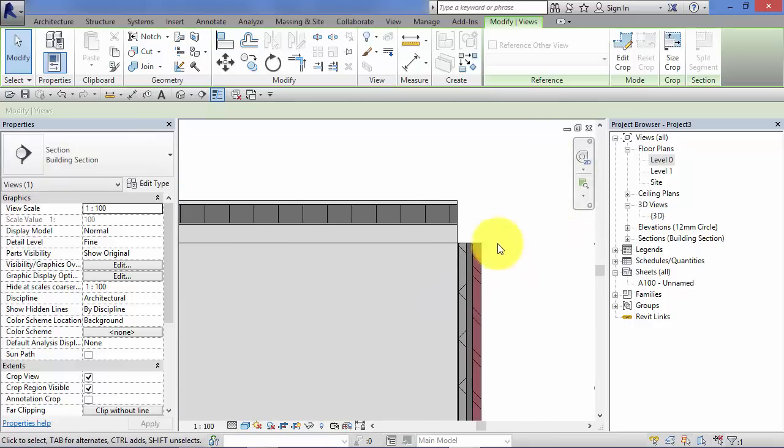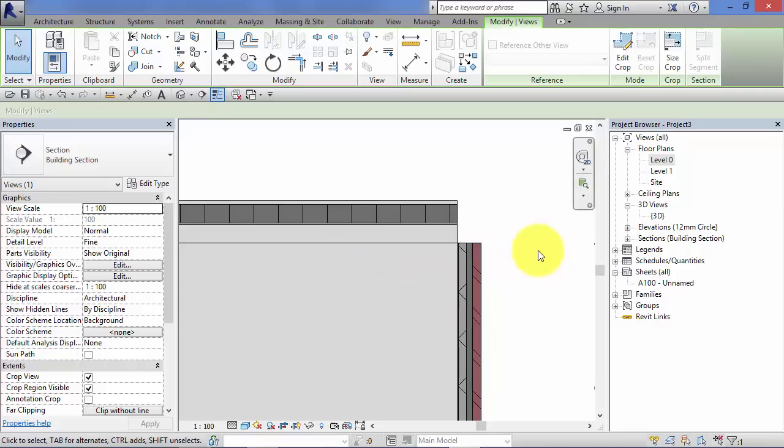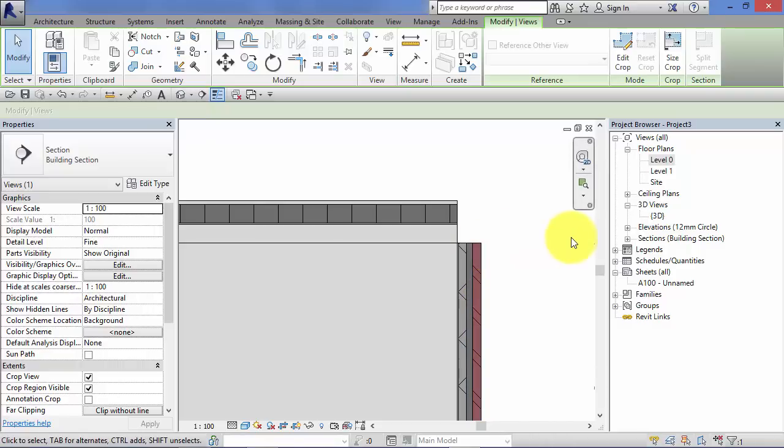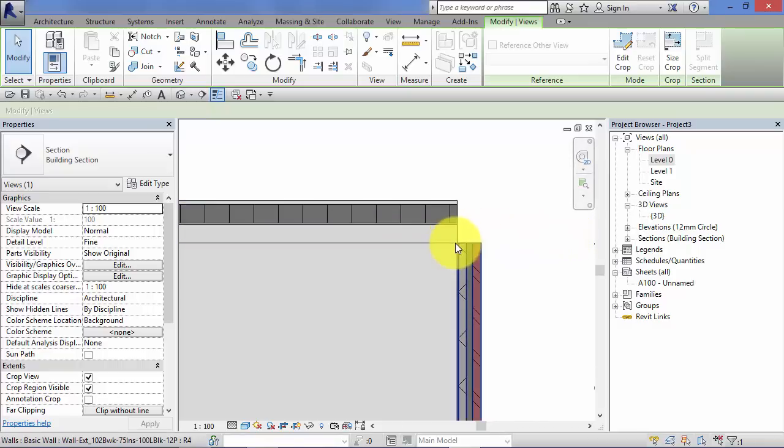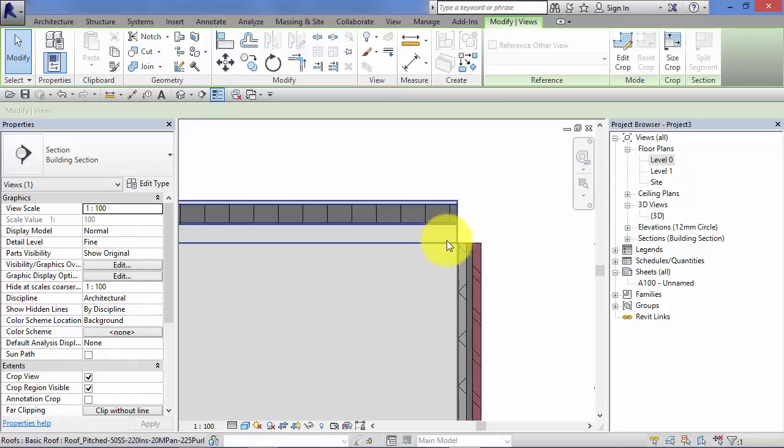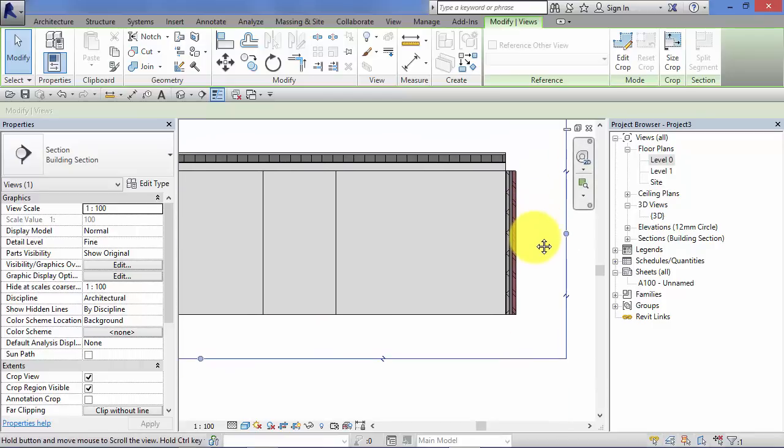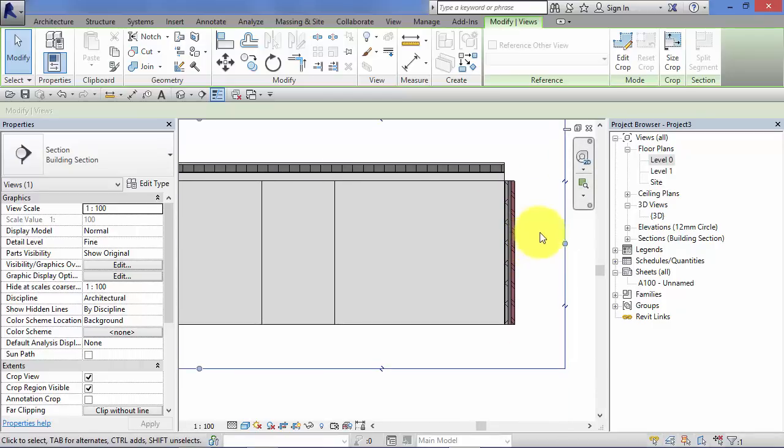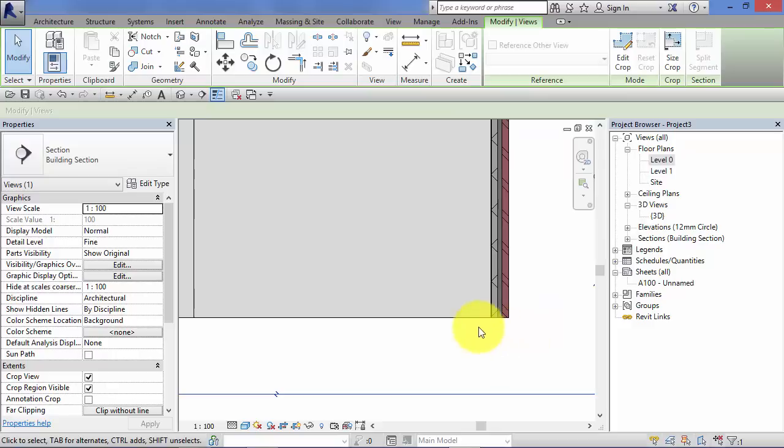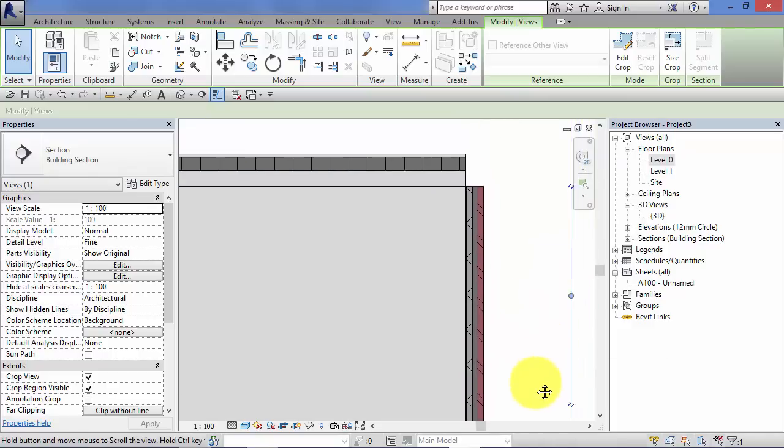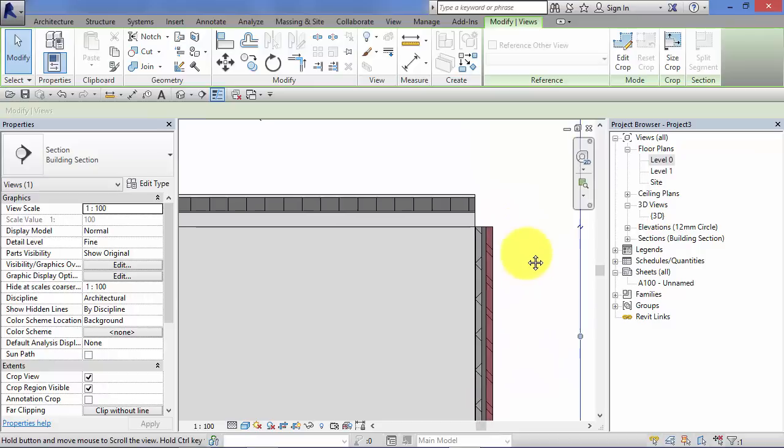So our level 1 was here. And that's why the walls stop where they do because they're constrained by that level and the roof and its build up start from that level. So you might recall from the unit on floors, floors actually were built up downwards from their associated level.